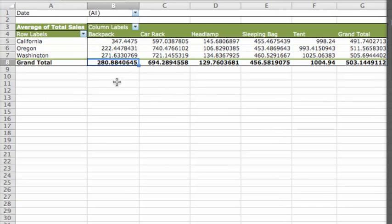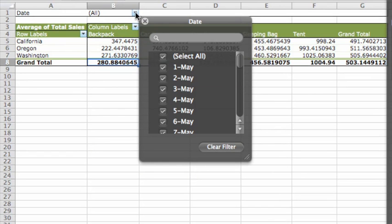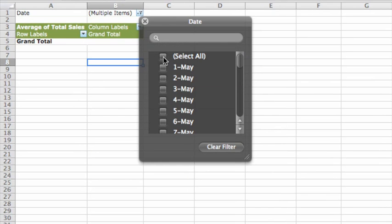And now, at the top of the pivot table, we have a filter for date, where we can filter the pivot table to show one or more days.